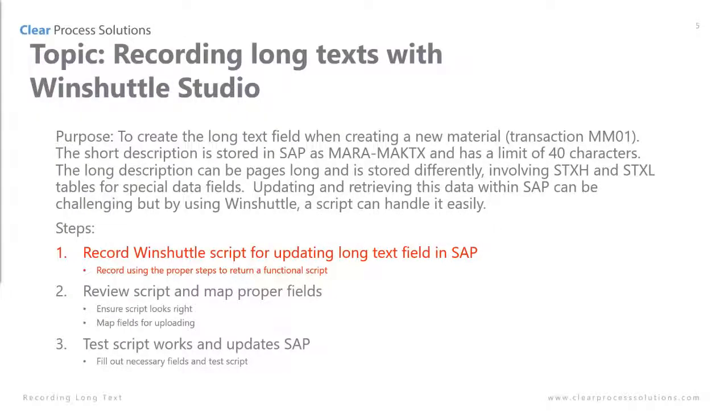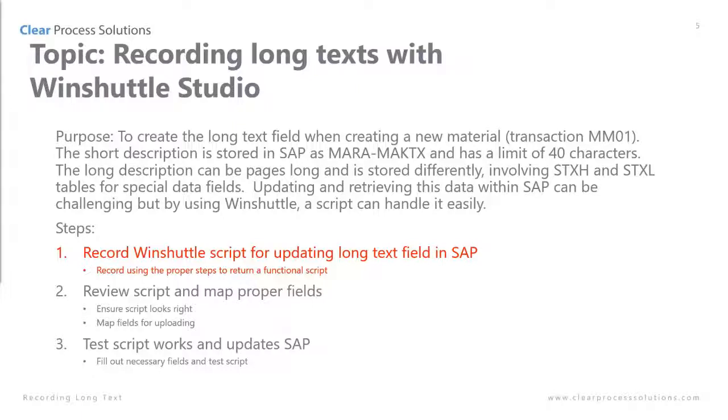Today's topic will be recording long text with WinShuttle Studio. The purpose is to create long text fields when creating a new material using transaction MM01. The short description is stored in SAP in the table MARA, M-A-K-T-X. It has a limit of 40 characters and oftentimes a company will need to store longer, more descriptive texts. Within SAP that's actually stored in a different location, not at the table level. Getting the data in and out within SAP can be tricky, but with WinShuttle it makes it super easy.